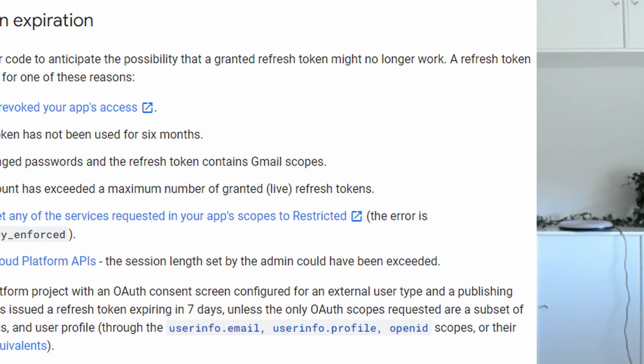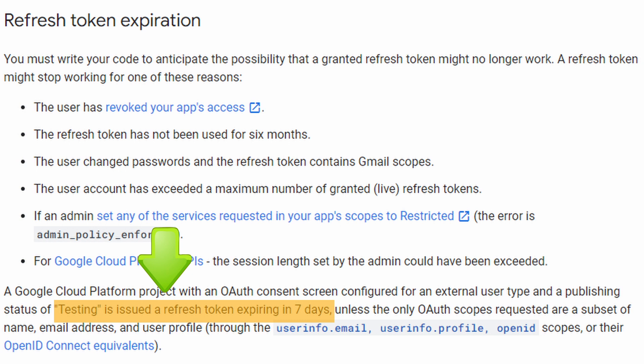A number of years ago, Google made a change which causes all refresh tokens for test applications to expire after seven days.